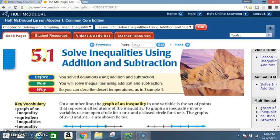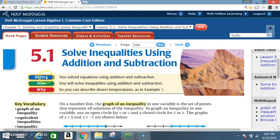Okay class, today we're in section 5.1: Solve Inequalities Using Addition and Subtraction. Before you solved equations using addition and subtraction; now you will solve inequalities using addition and subtraction.